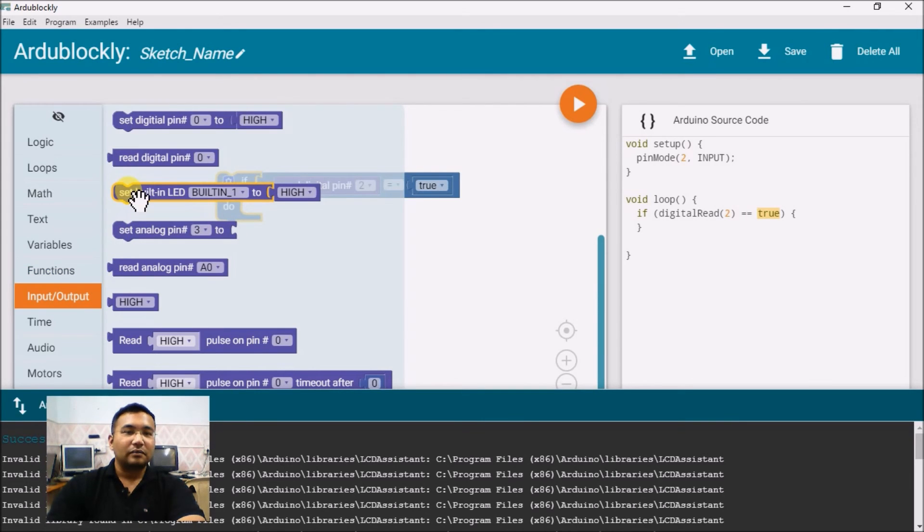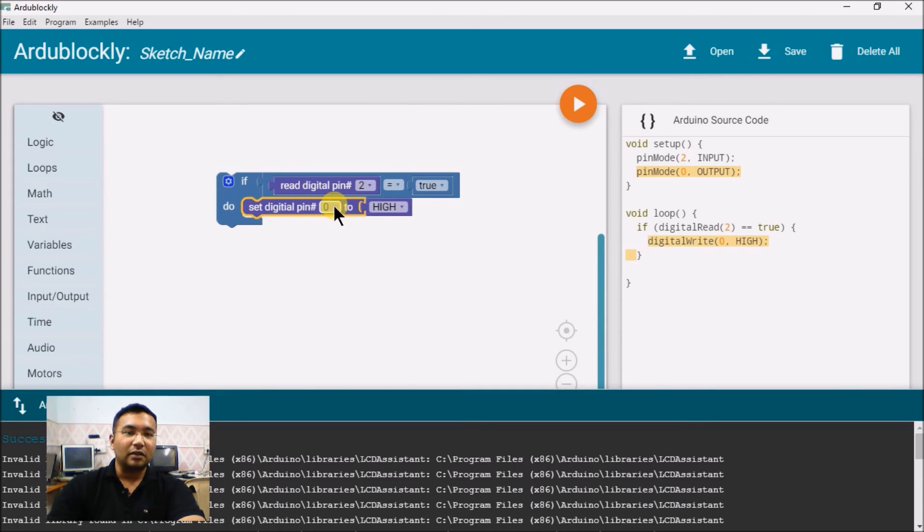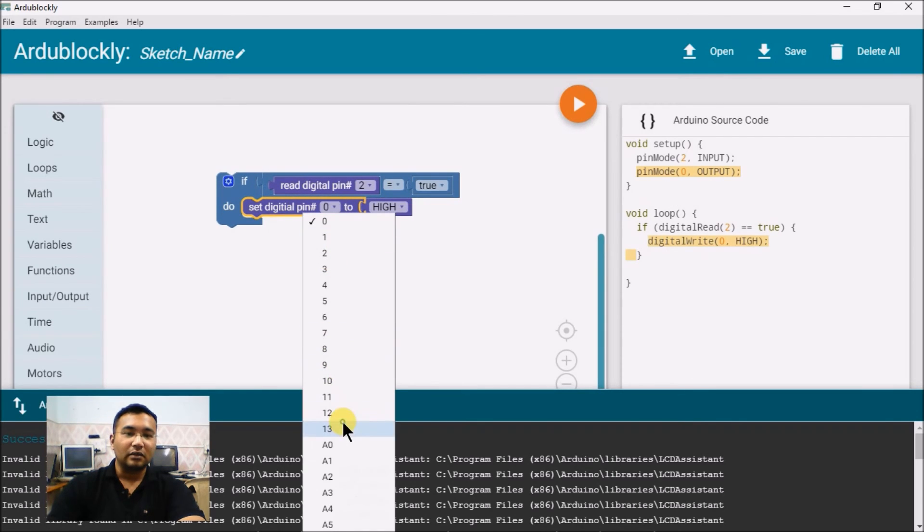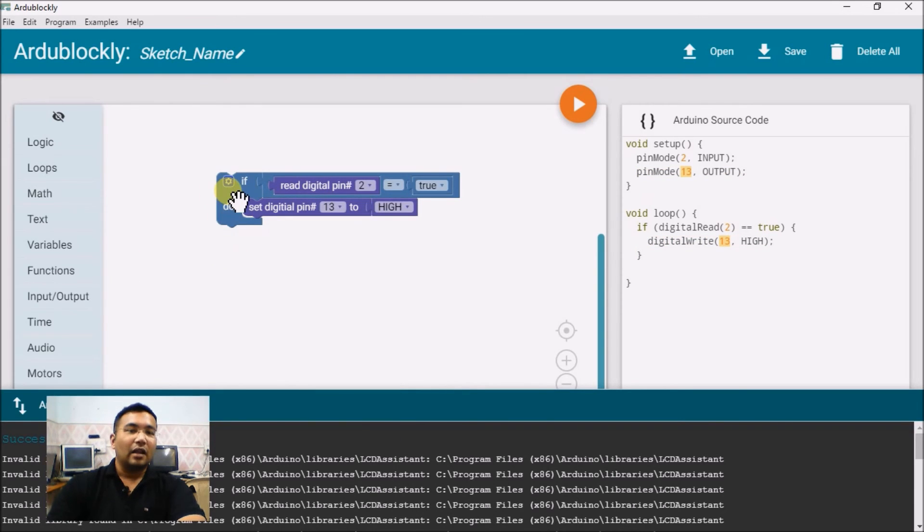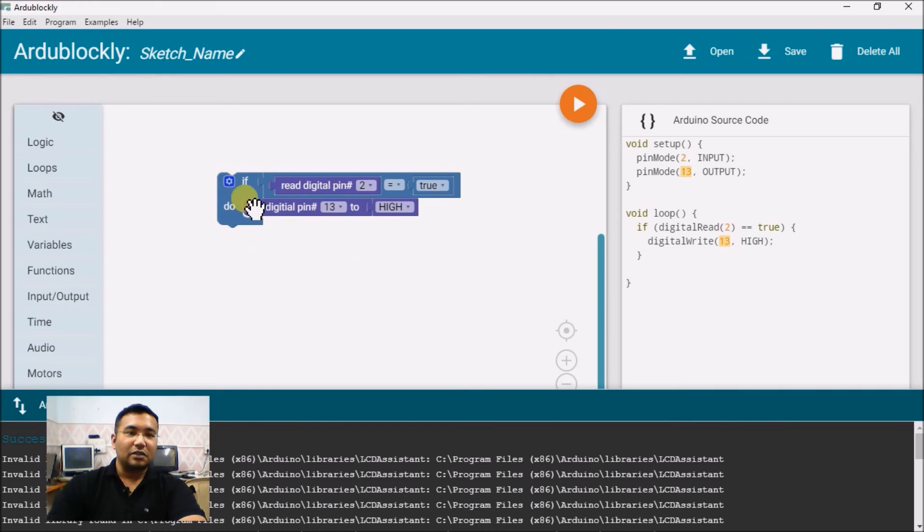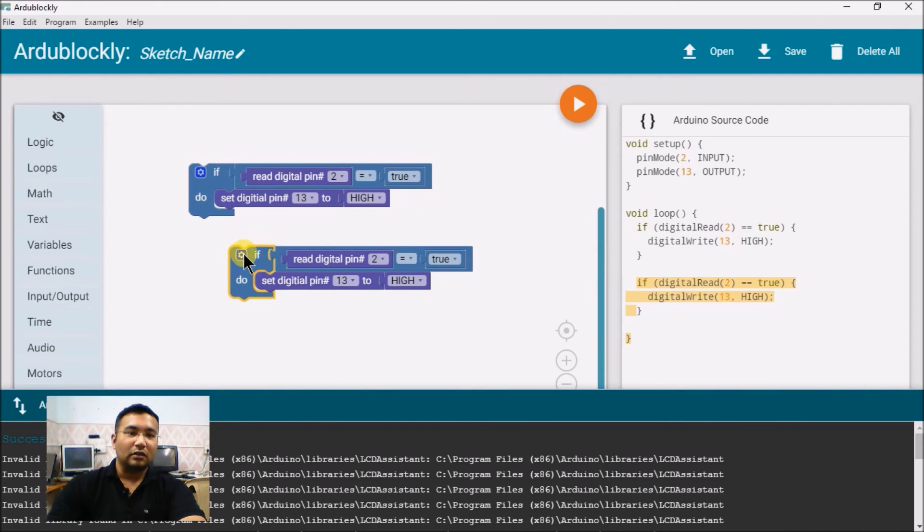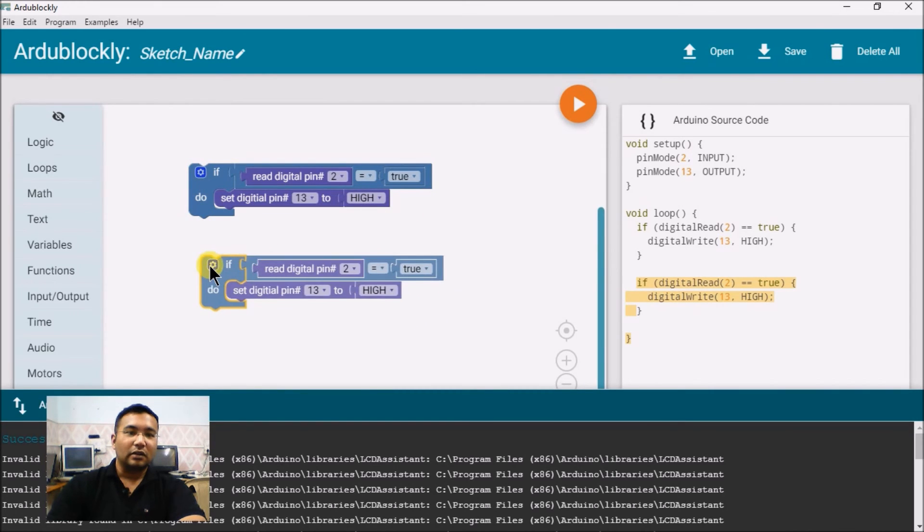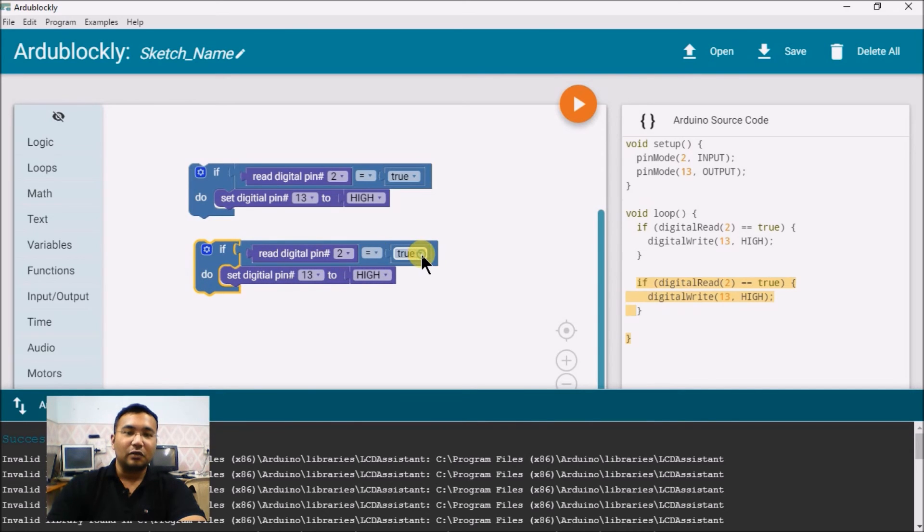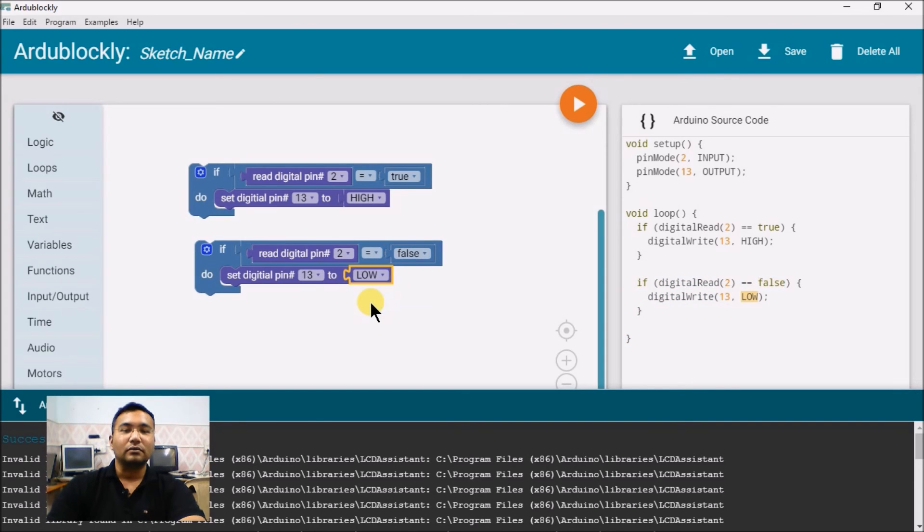So, if the switch is pressed, what we want to do is the LED connected to pin number 13, you can also use the built-in LED here, make it high. And similarly, if you just duplicate this entire block, then there is only one change. If digital read pin 2 is equal to false, then we will make this LED go low. As simple as that.